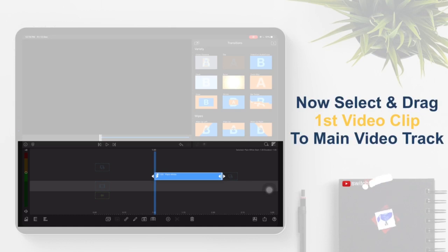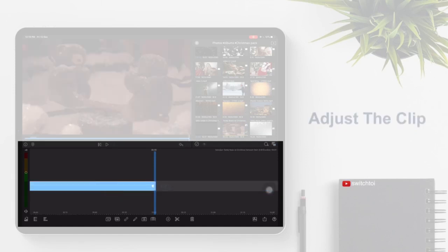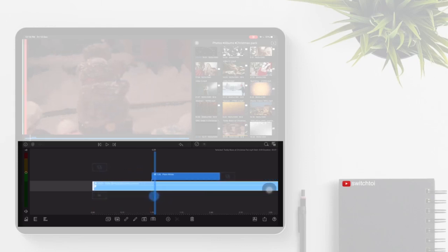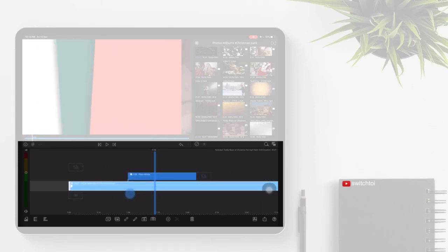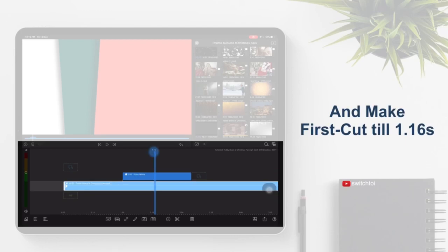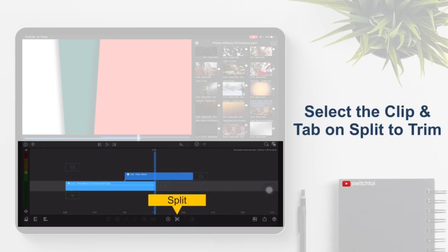Now select and drag the first video clip to the main video track. Adjust the clip, and make the first cut until 1.16. Select the clip and tap on split to trim.